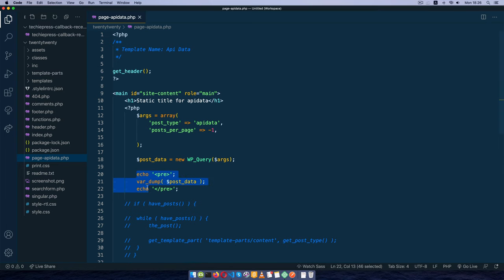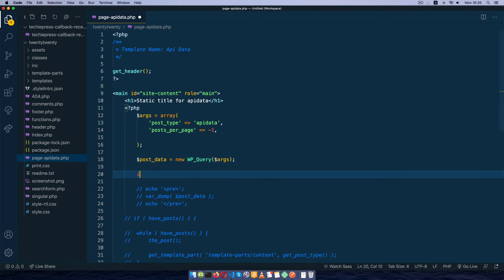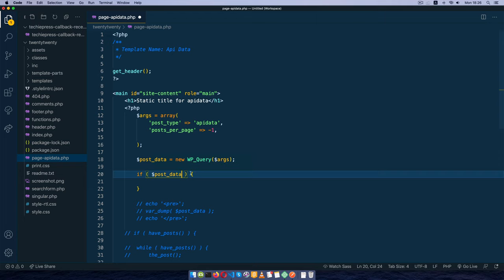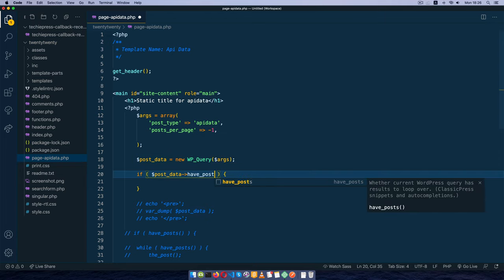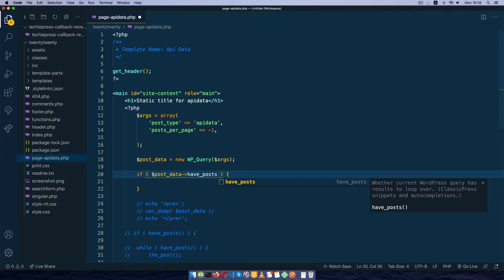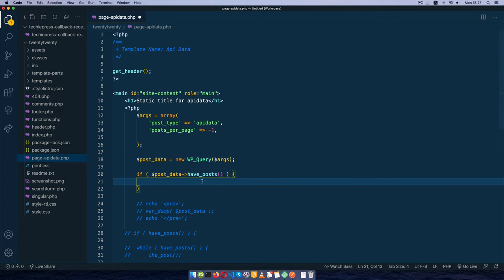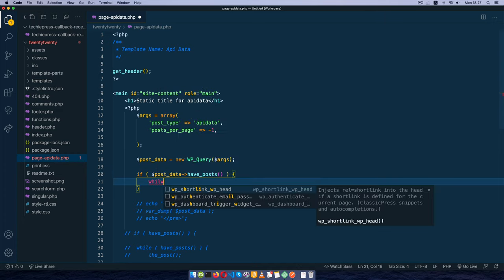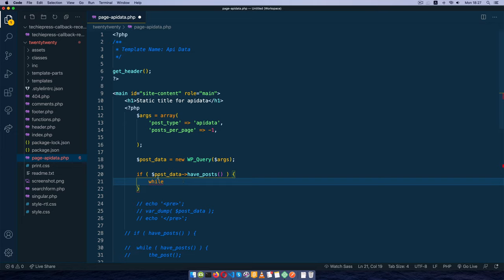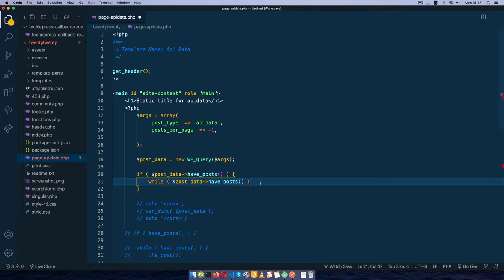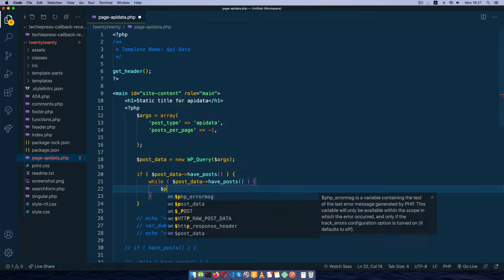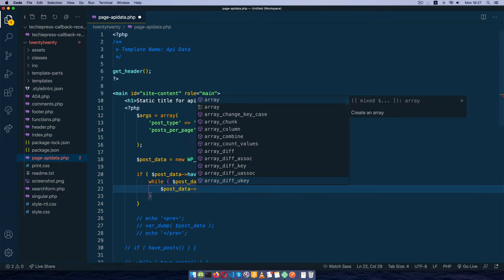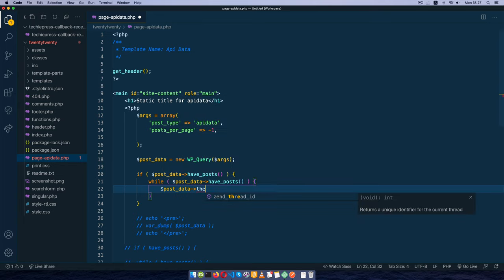The next thing I'll do is comment this out and I'm going to say if post_data has posts, if we have posts and it's true, then we're going to say while we loop through each individual post that we get back. So while we have those posts, what we're going to do is say post_data the_post. From this point on we just want to get the title.